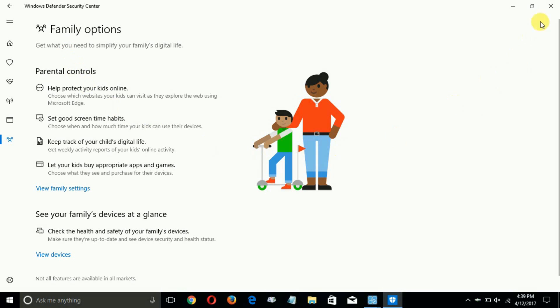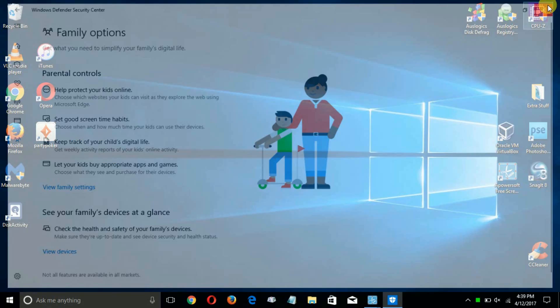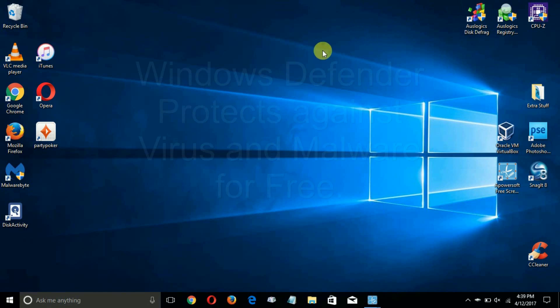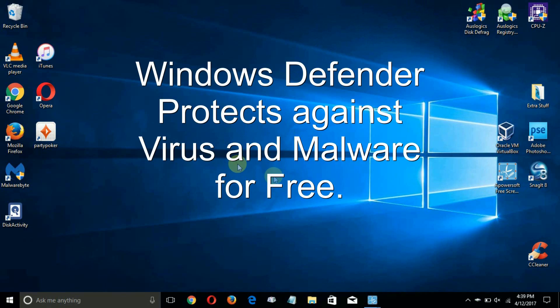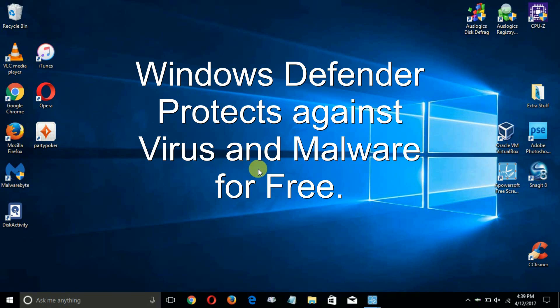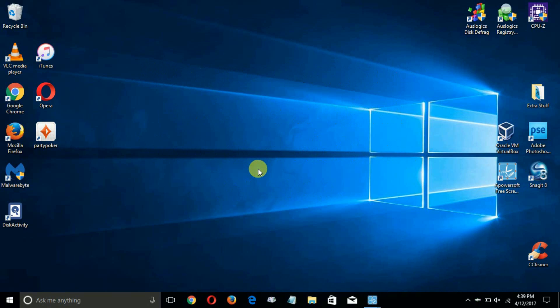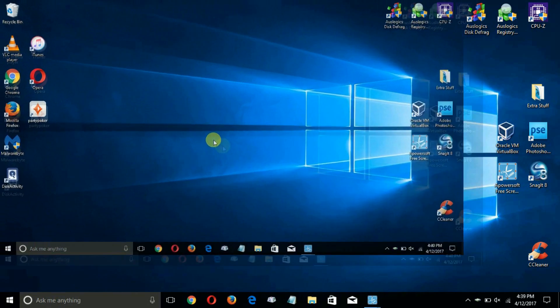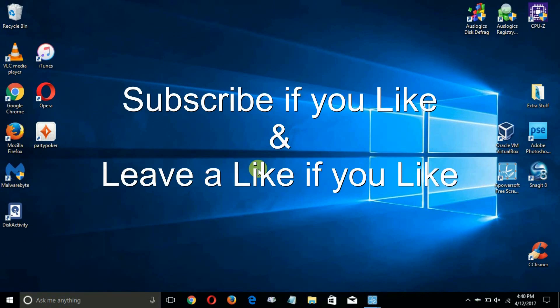One last thing after I close this out: Windows Defender still continues to do a very good job at protecting you from viruses and malware. We've come to the end of this video. Subscribe if you like and leave a like if you like.